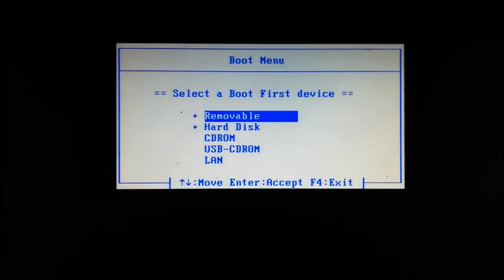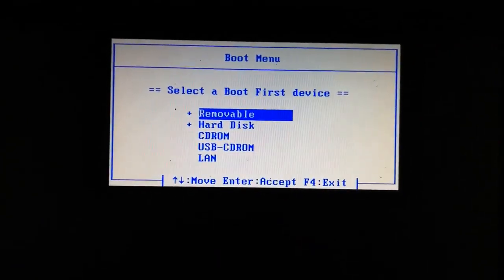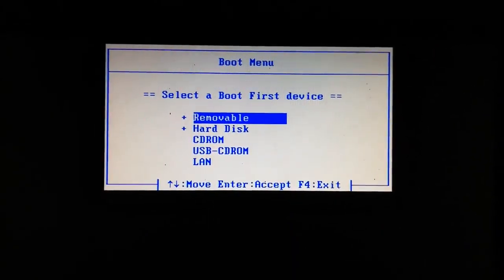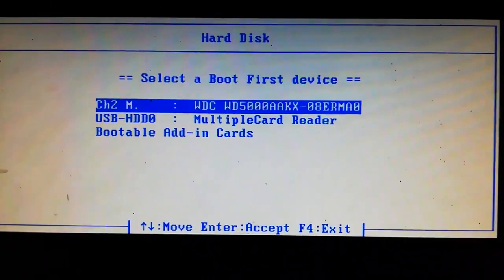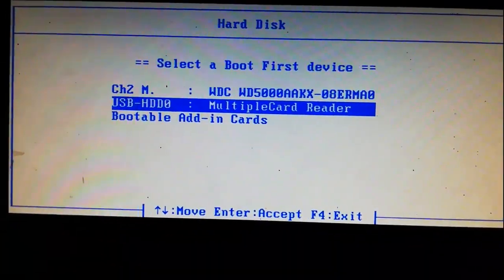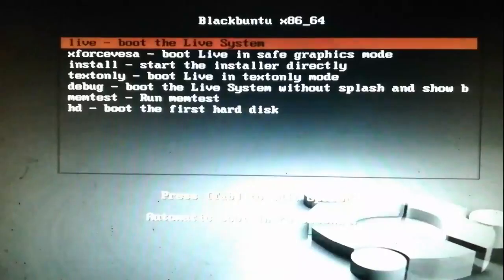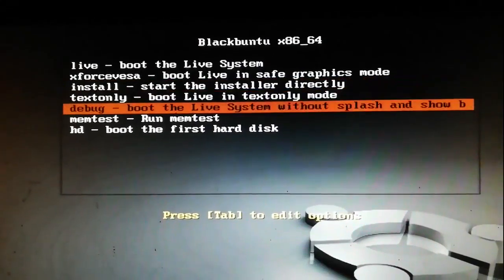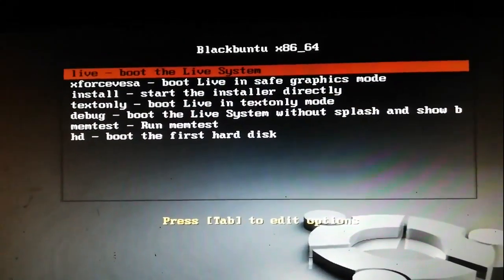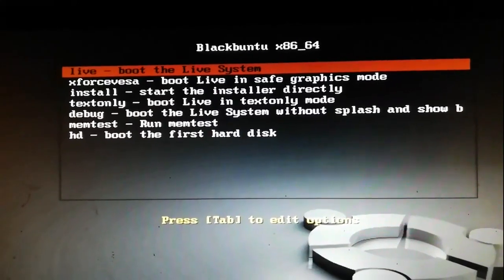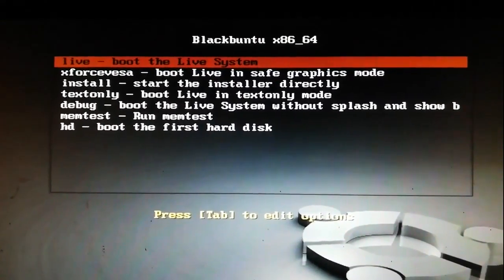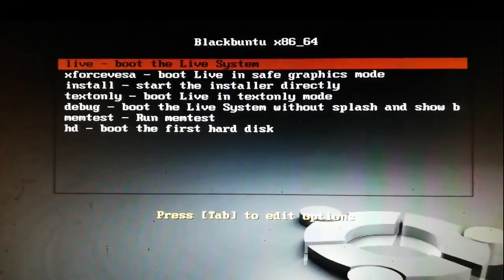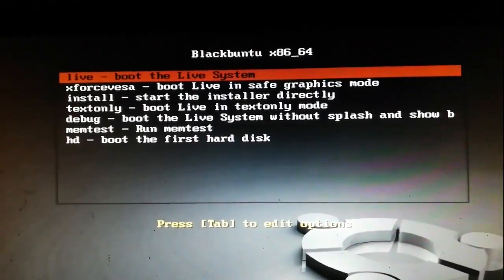Now let's restart the PC. After restarting, press your boot setup key to open the boot menu. I'm choosing my USB drive from the boot menu. Choose your USB drive and proceed.